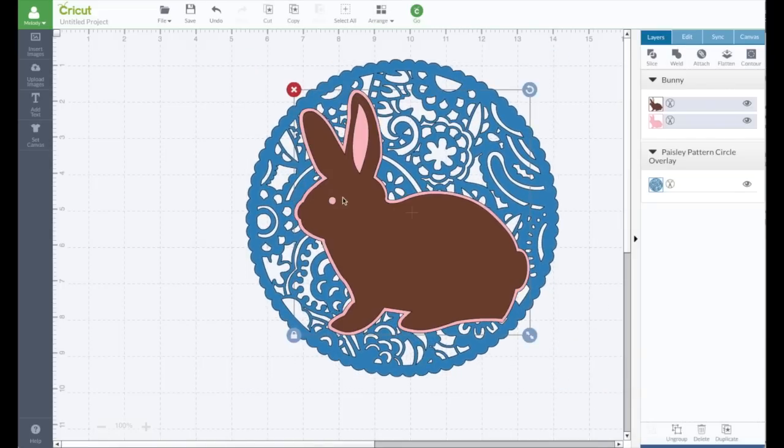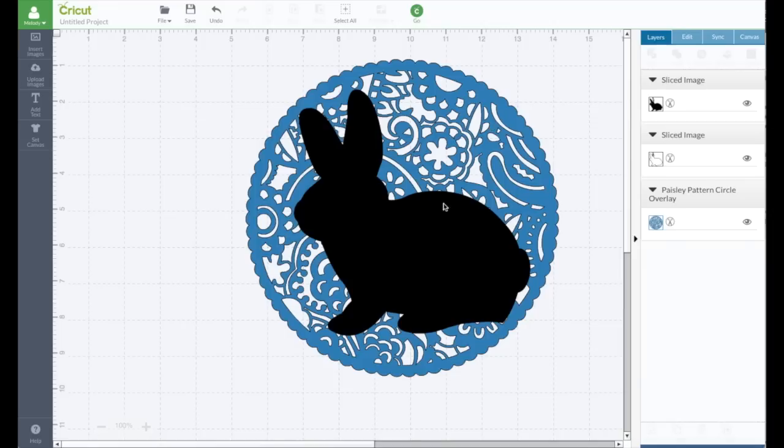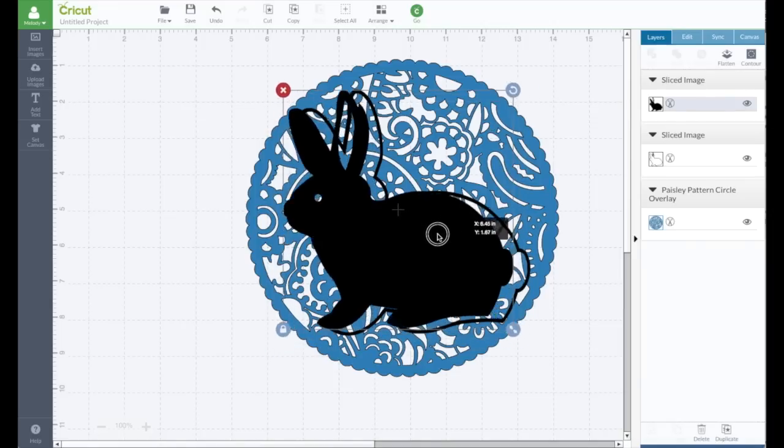Okay. First I have to select my bunny. Both layers are selected and I'm going to slice. And they turn black. That doesn't matter.